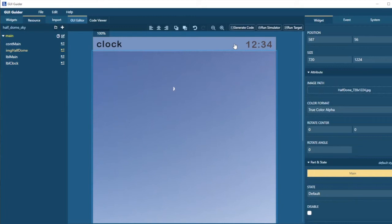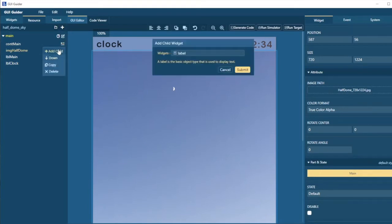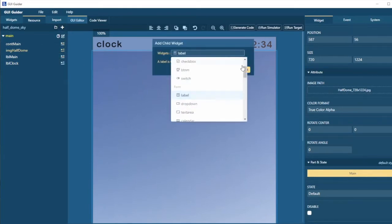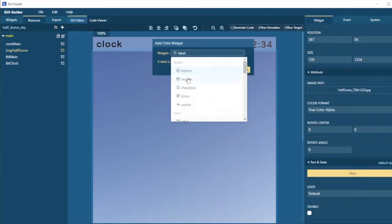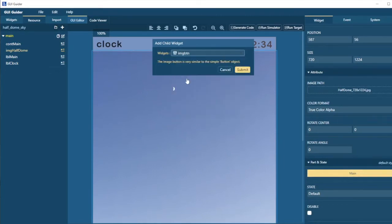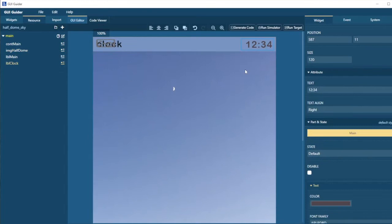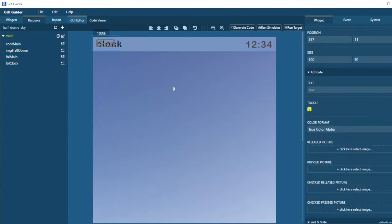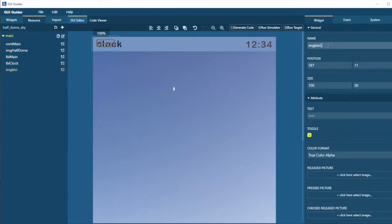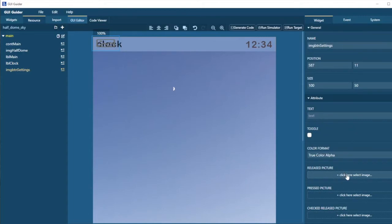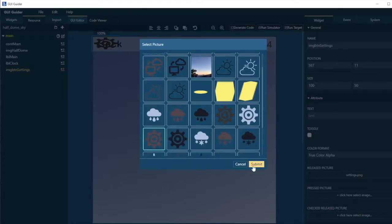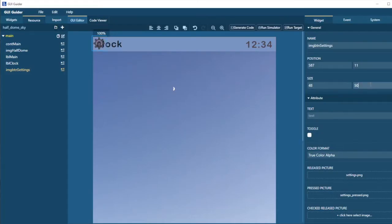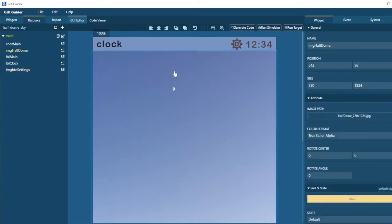I want a settings button in the project up here. And we can do that with an image button. So let me select the container. Add a child. And this time we're going to add an image button. And here it is. I don't want this toggle behavior, but I do want a set and a released image.